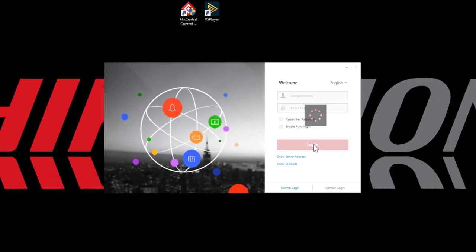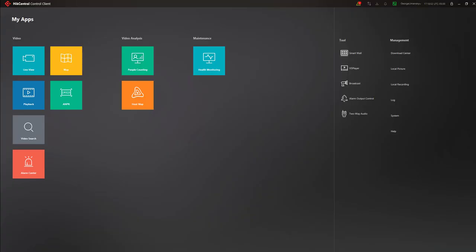Let's go ahead and log in. At this point, I'm logged in to Control Client, and I have access to all the different parts of the system for which I have permissions.